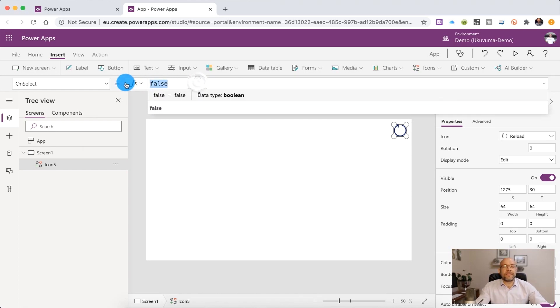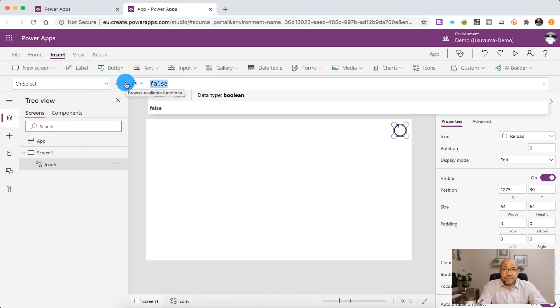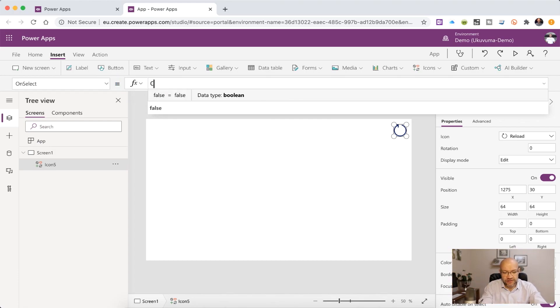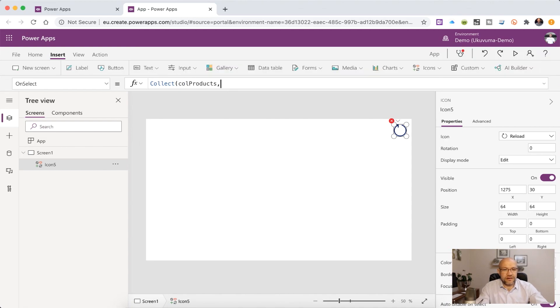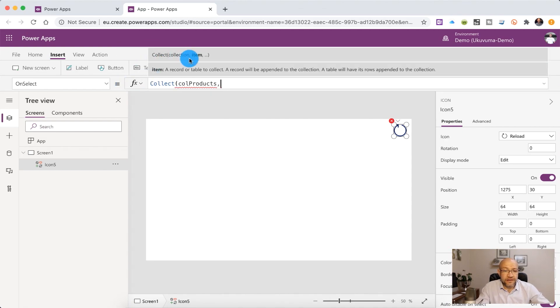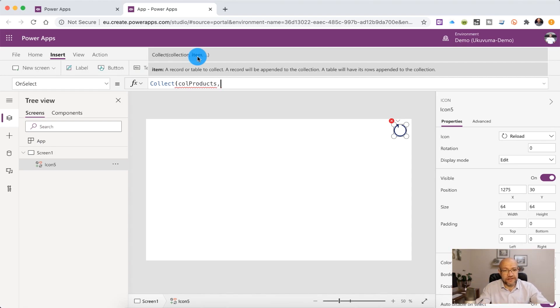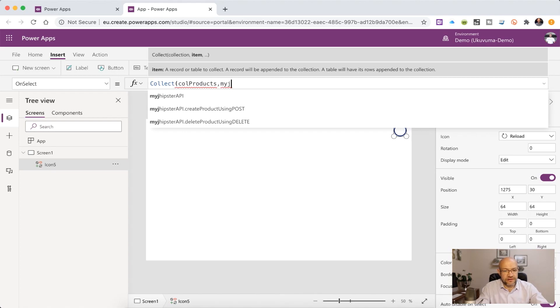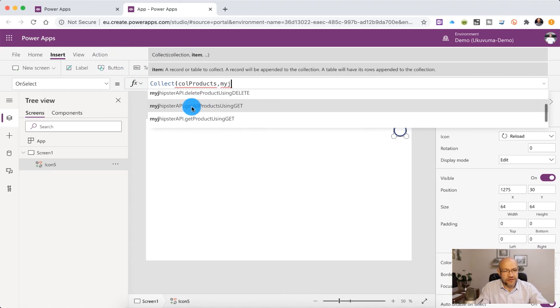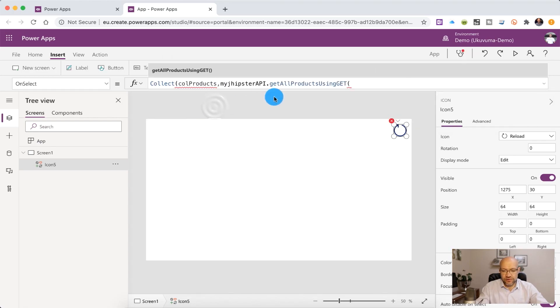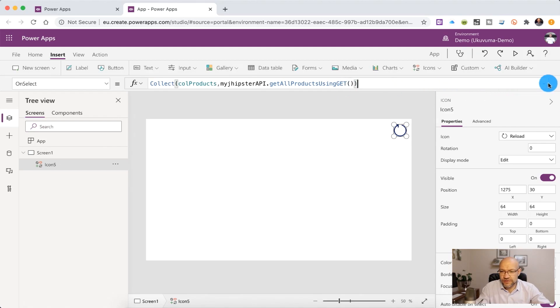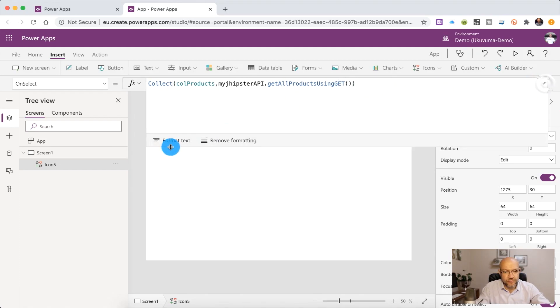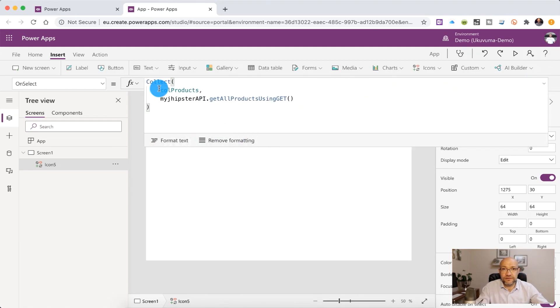So in the on select statement for this control, we're now going to do a collect, which is going to take data and write it into a local collection. So we're going to call this collection colProducts. And for the items that we're going to pass into it needs to be the response from our custom connector. So we're going to now call the MyJHipster. You'll see there it is. And if you now scroll down, you'll see there is our get all products using get. So we know that we don't need to specify any parameters for this function. And we can now also close the collect statement.